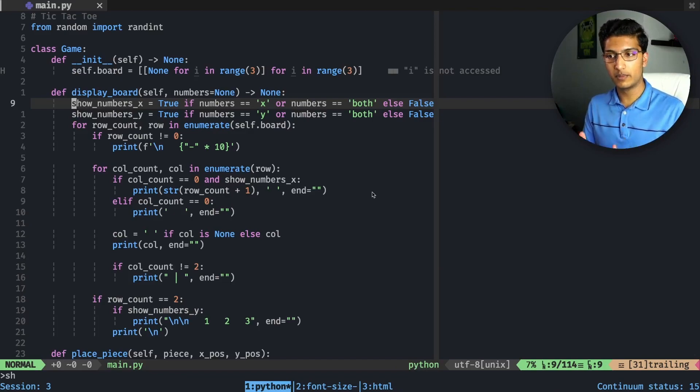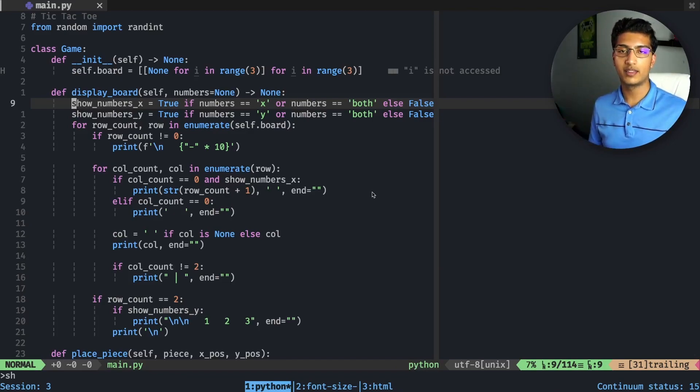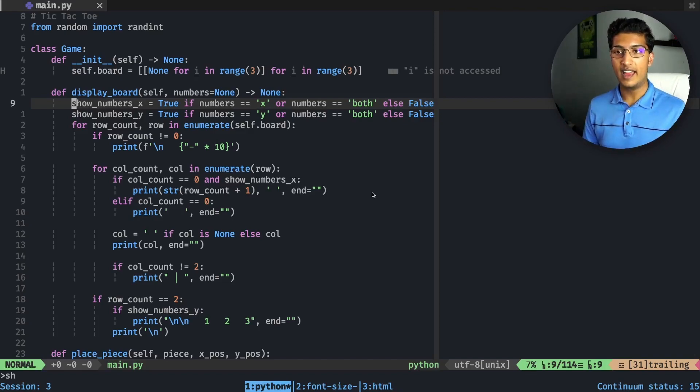By the way, if you don't know what this code is, you can check out my course on tic-tac-toe for Python. It's not really a course, it was just me logging what I did.